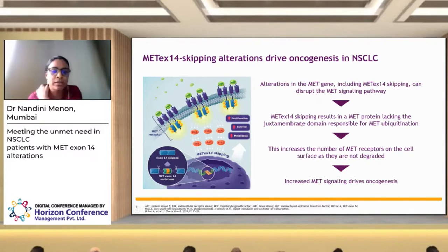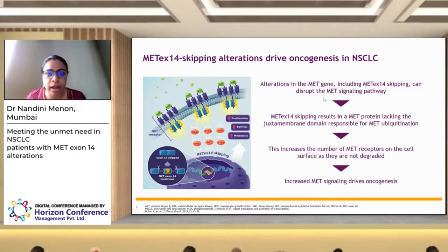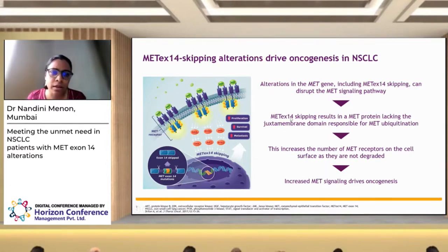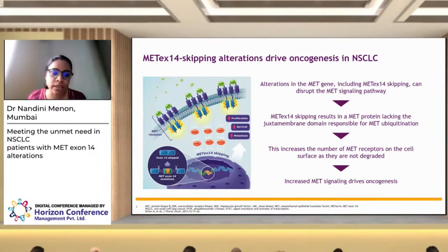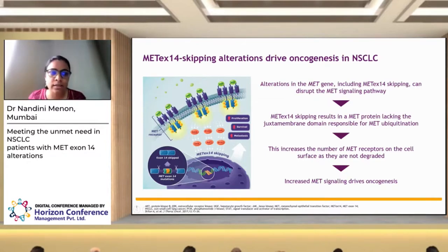This leads to cell proliferation, increased survival of cells, and increased metastasis of cancer cells. In MET-mutated cancers, any alteration in the MET gene, including MET exon 14, disrupts the MET signaling pathway. Mutations include MET exon 14 skip mutations, MET overexpression, and amplification of the MET gene — all leading to increased MET activation of downstream pathways and oncogenesis. It is therefore an oncogenic driver.